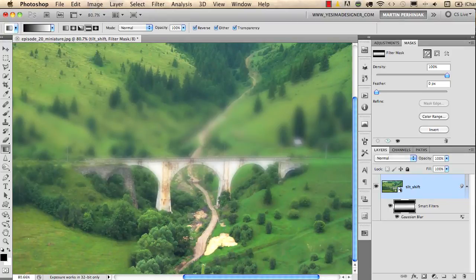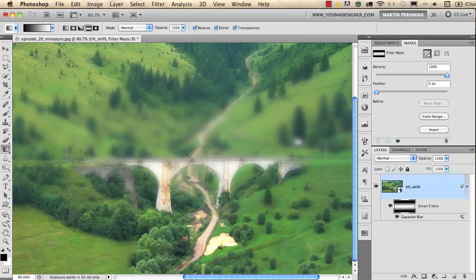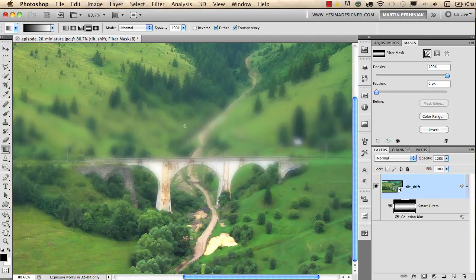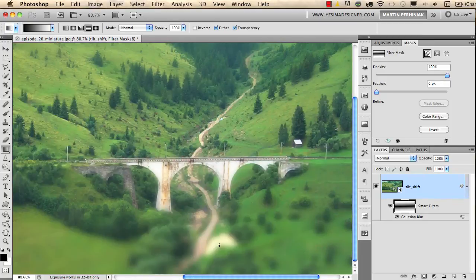Now the only problem is that we have the blur only on the bridge and not around the bridge, but I would like to have it the opposite way. So I uncheck this option here in the control bar called reverse and I click and drag again to draw over the bridge.